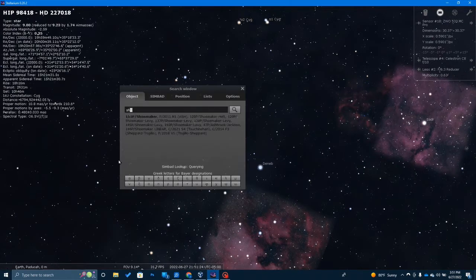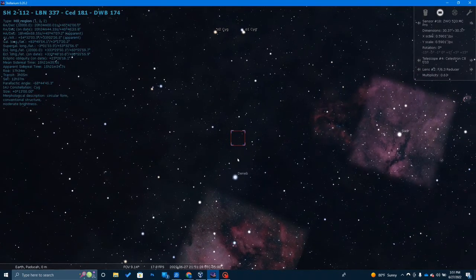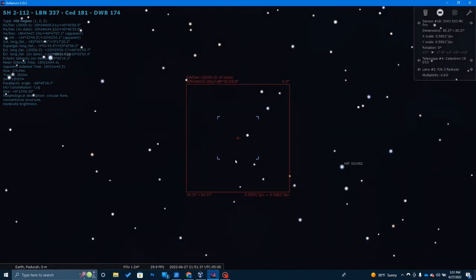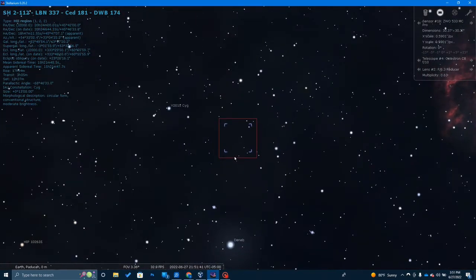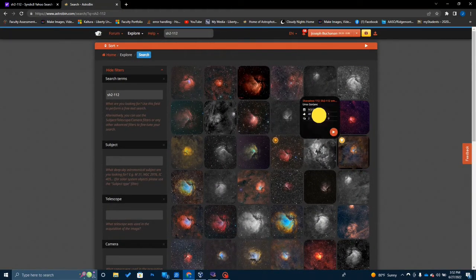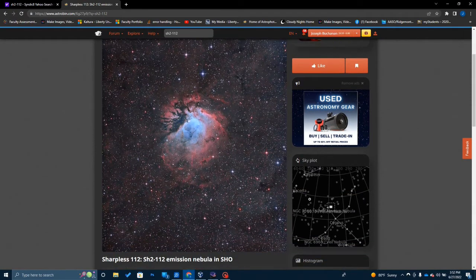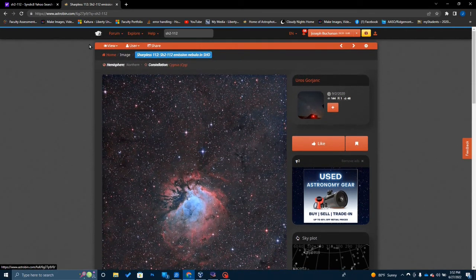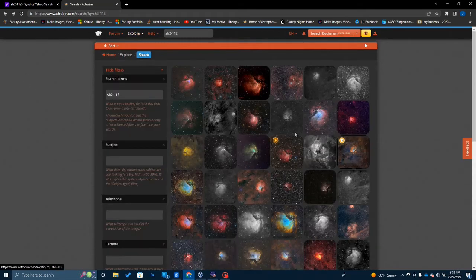If we plug in SH2-112 and zoom in, you'll notice it's not even really showing up on Stellarium — there's not even a picture of it. Part of the reason is this is just not a very popular target to shoot. And yet it is really quite exquisite. I noticed on AstroBin there are quite a few pictures taken of it. Here's one taken in the Hubble palette by Eurus Gorgonic — really pretty. So some folks have taken pictures of it, but it's not one that pops up very often.